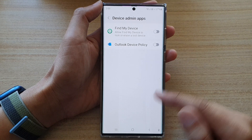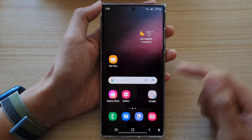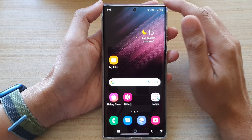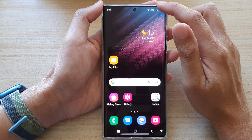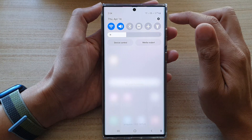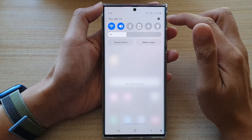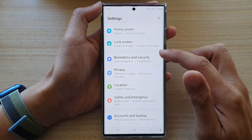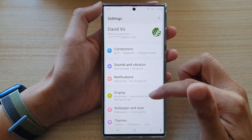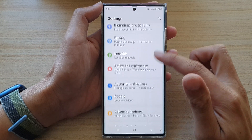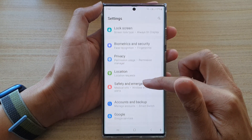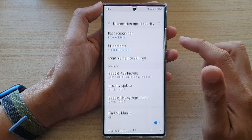First, tap on the home button to take you back to the home screen. And on the home screen, swipe down at the top and tap on the Settings icon. Next, go down and tap on Biometrics and Security.